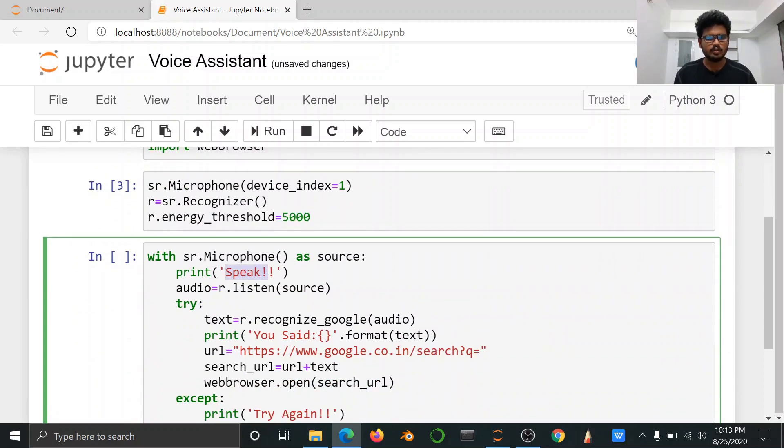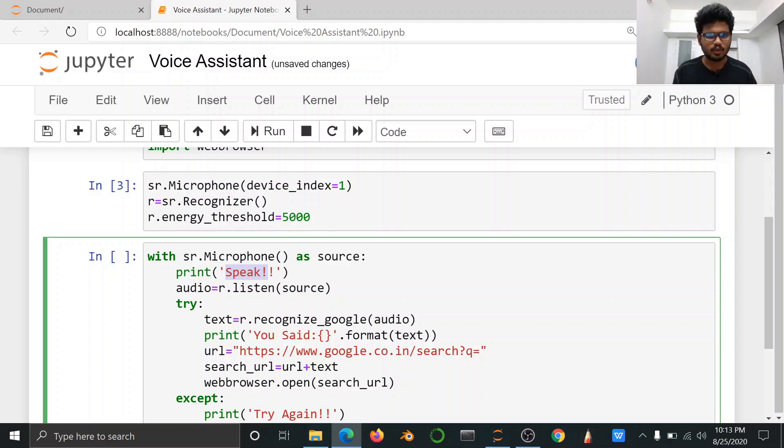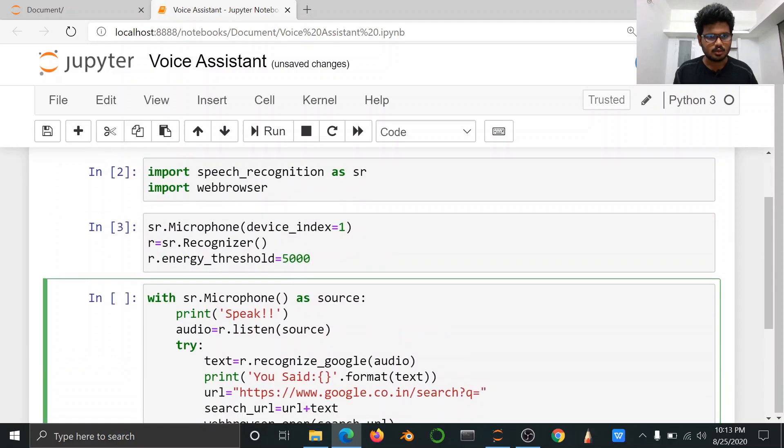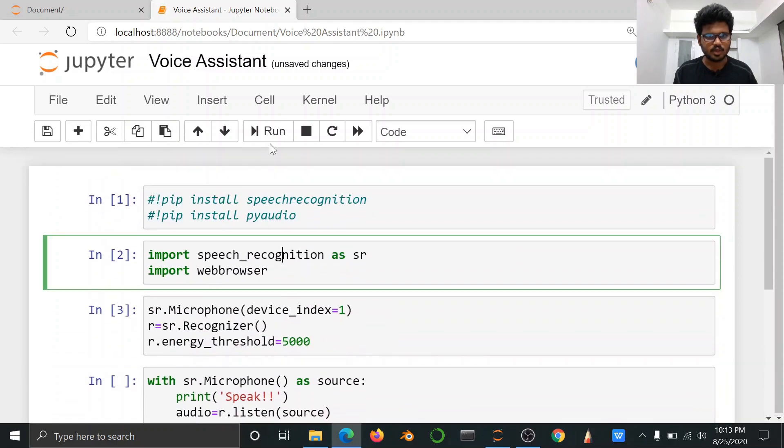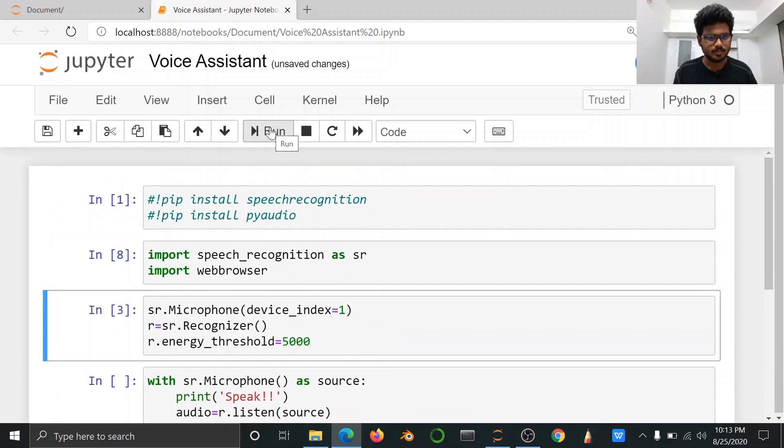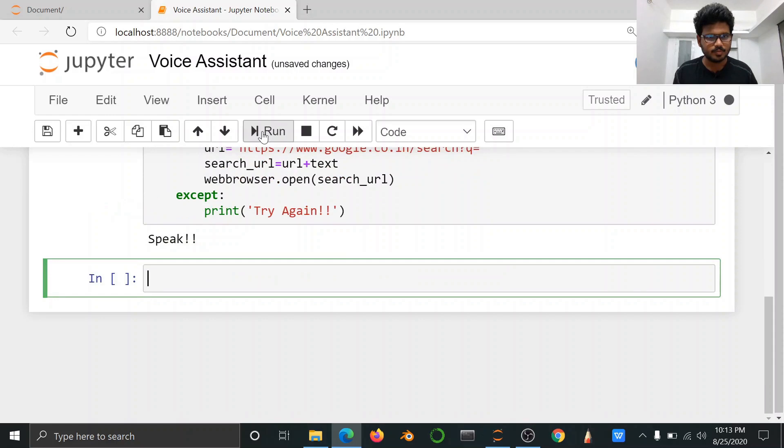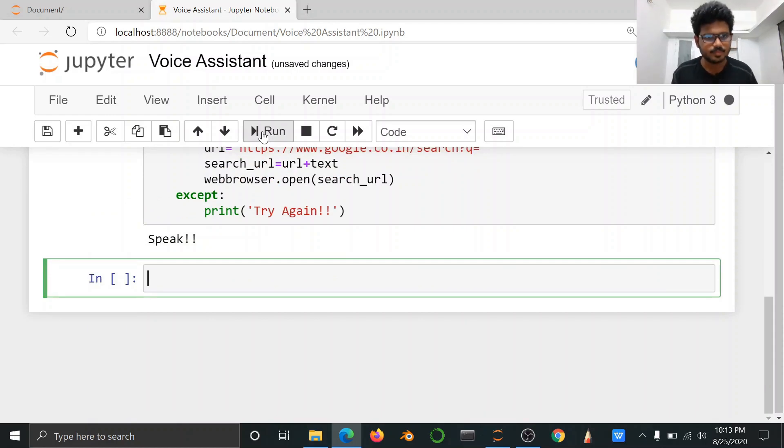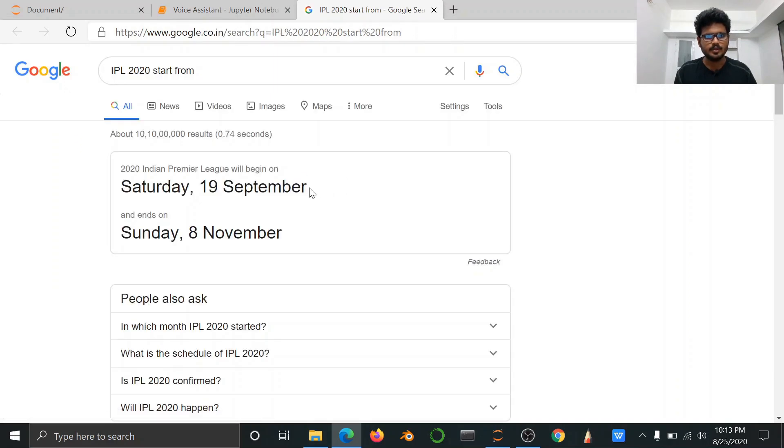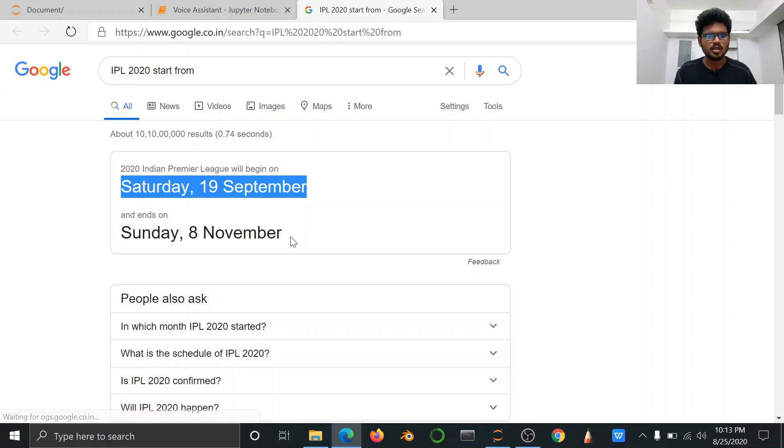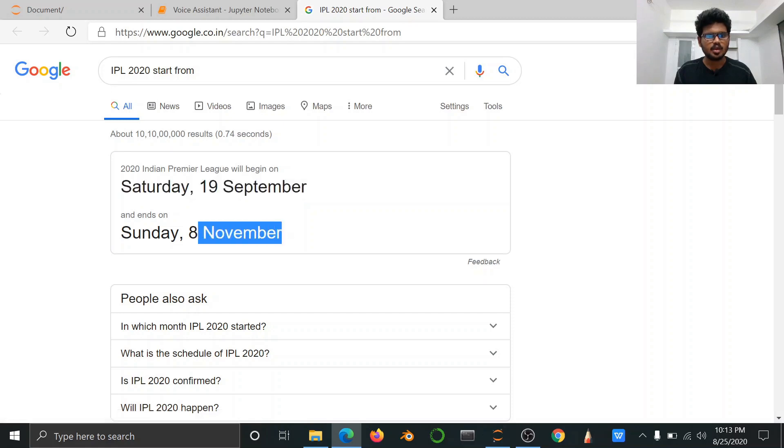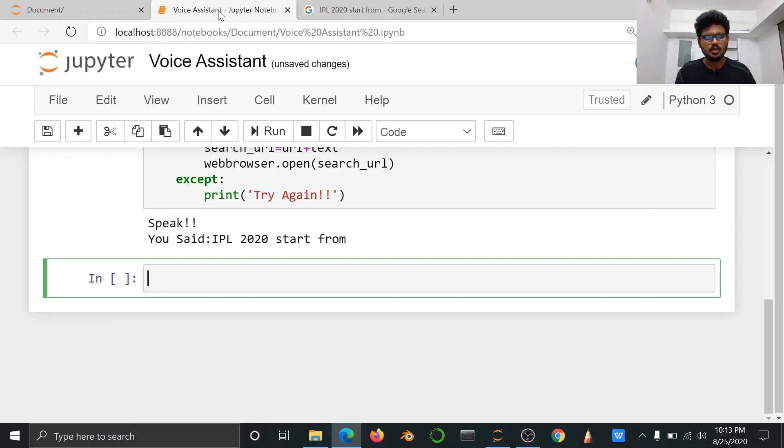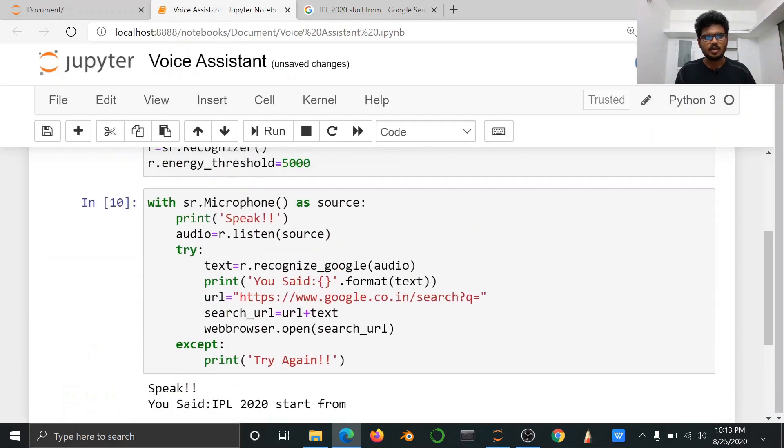Run IPL 2020 start from. In the text automatically voice search, a new tab display.